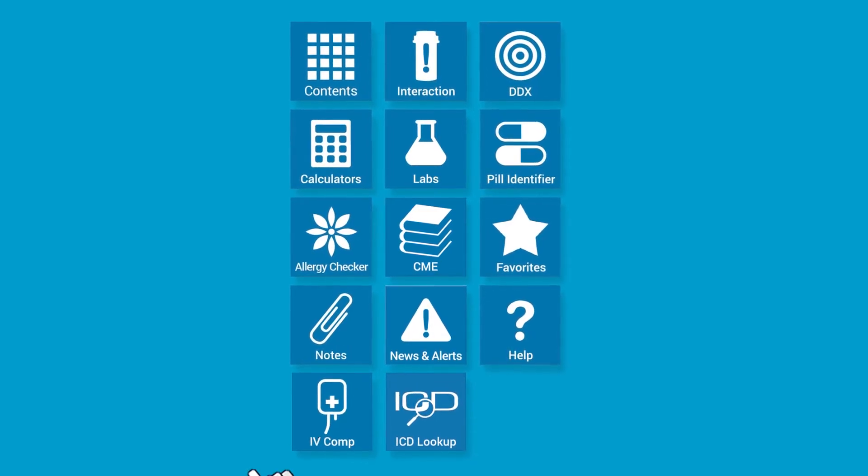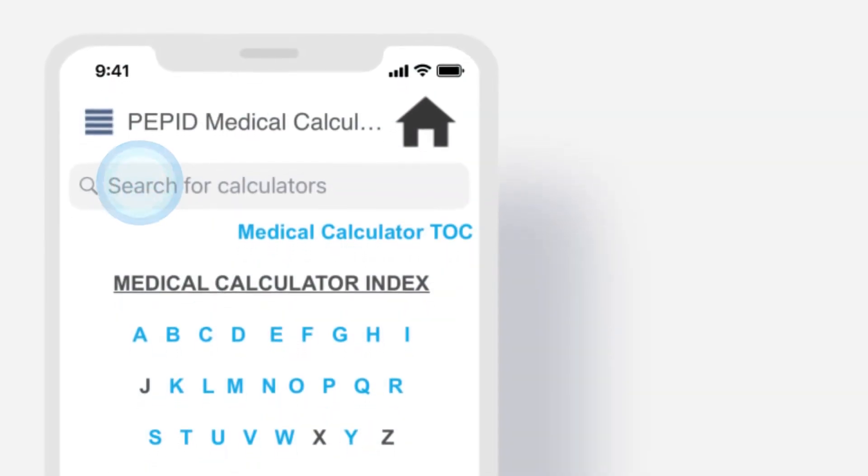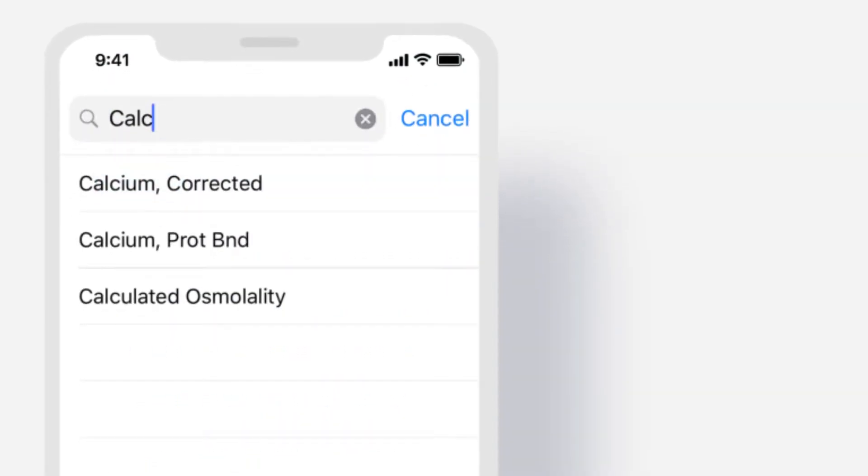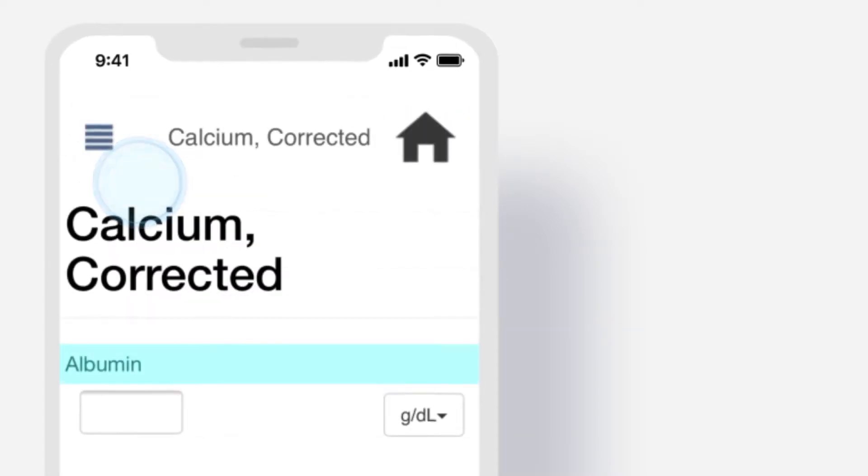Select the medical calculator icon within your suite of choice. Let's search for calcium corrected in the search bar and select it from the auto-populating list.